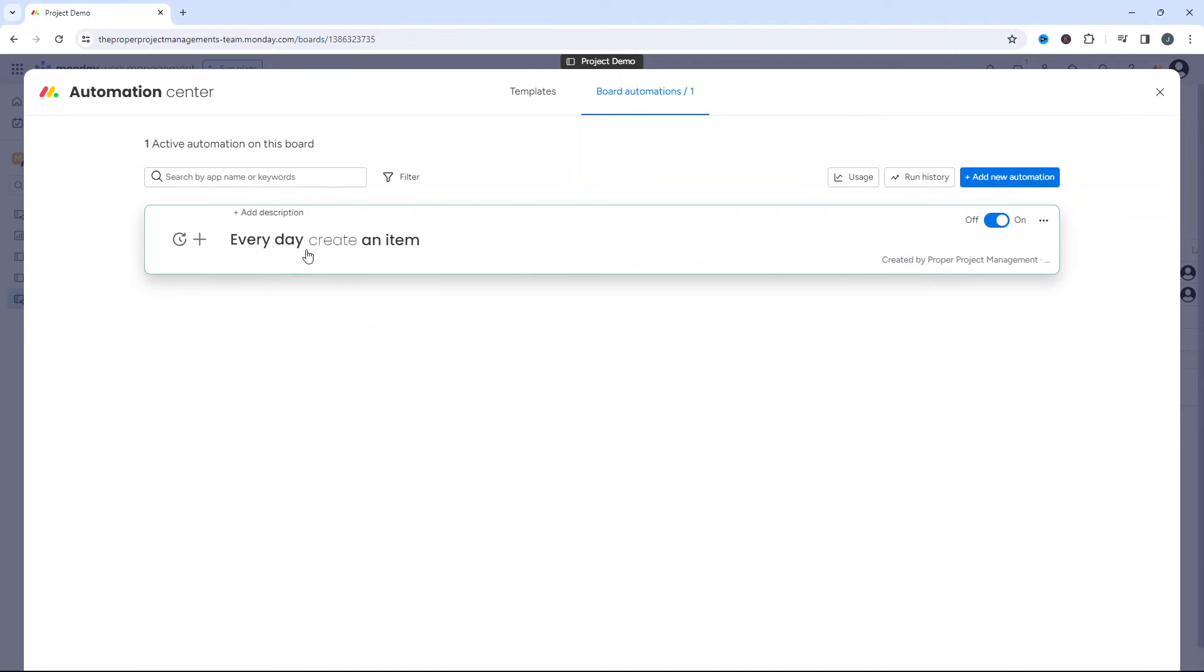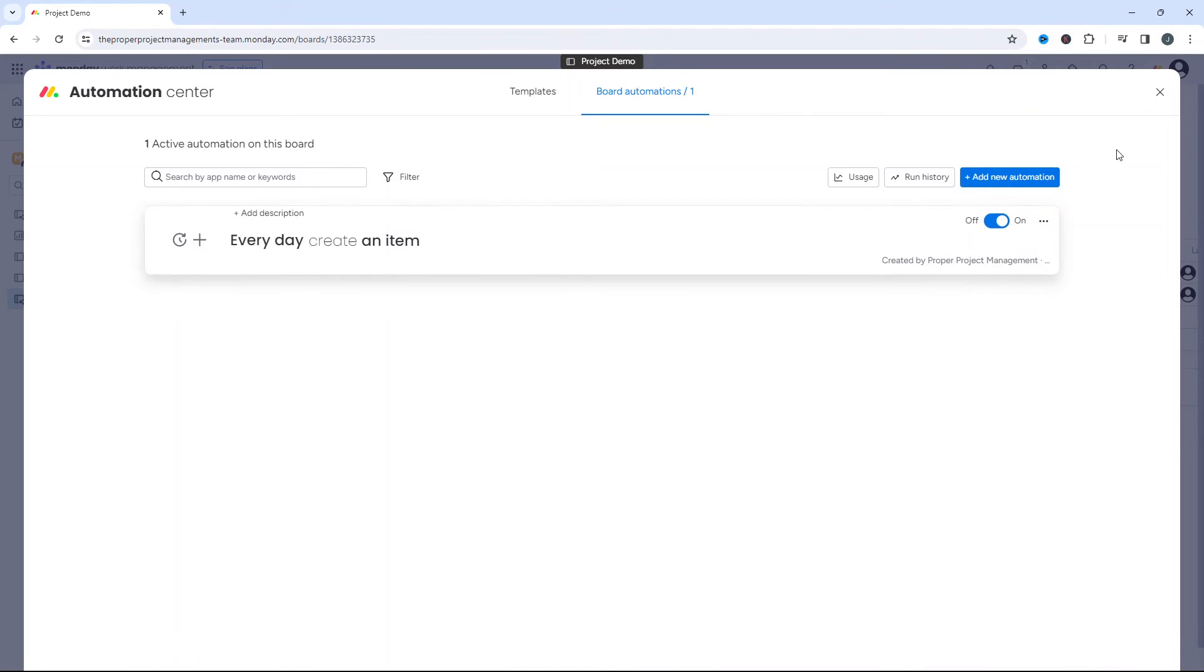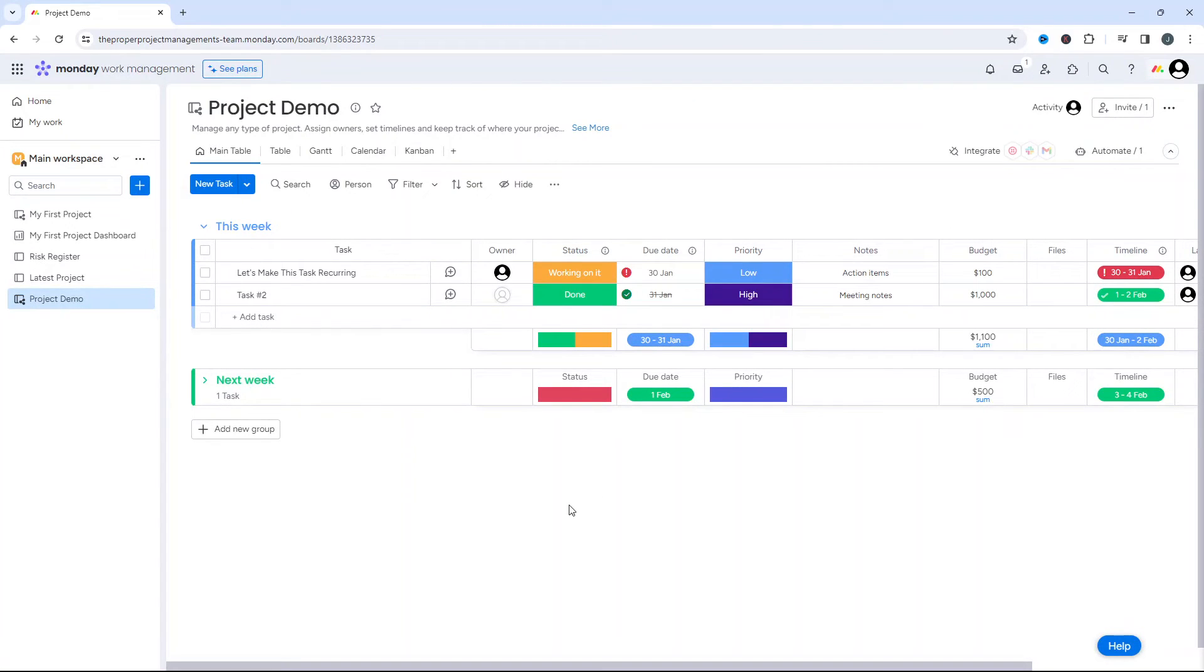And you'll notice here, you can even add a description for your own reference and it has an off on toggle. So it's on at the moment. But if I close this off, obviously this is set up for us. Every 9 a.m. it's gonna create this new task. If I wanted to turn that off,